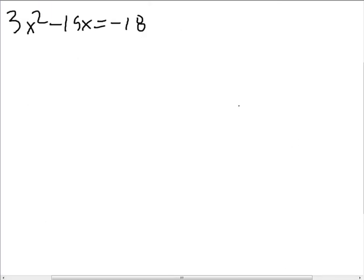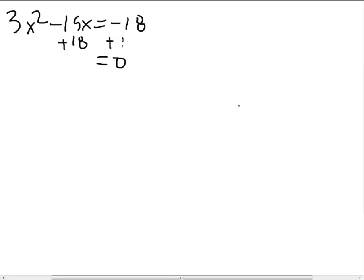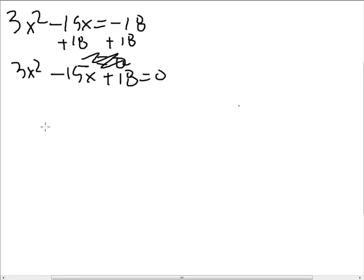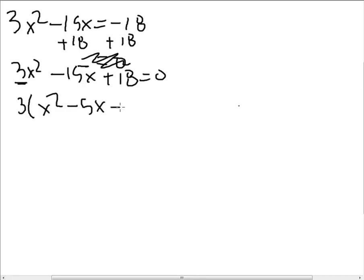Let's try one more — the trickiest yet. Solve the following quadratic equation: 3x squared minus 15x equals negative 18. The first thing we want to do is make this look like the quadratic equations we've done, which all equal 0. Add 18 to both sides to get 3x squared minus 15x plus 18 equals 0. Remember, if a is not 1, look for a common factor to remove — and there is a 3.